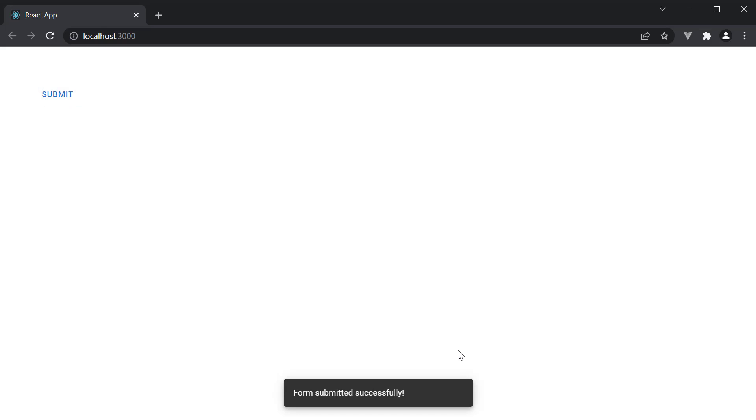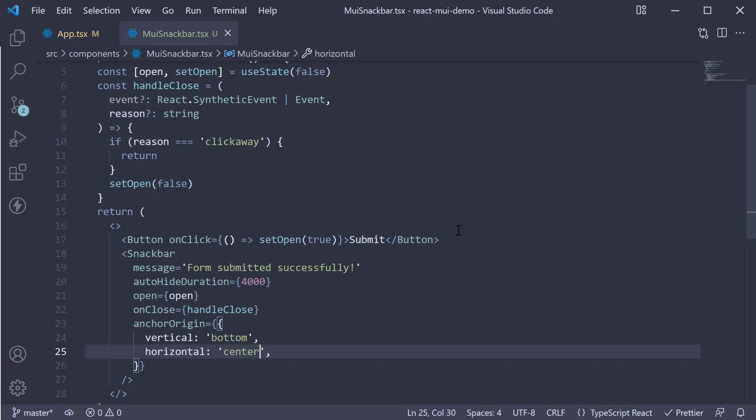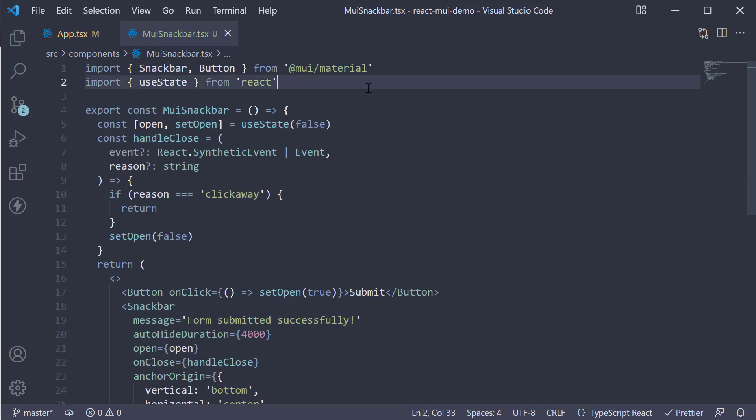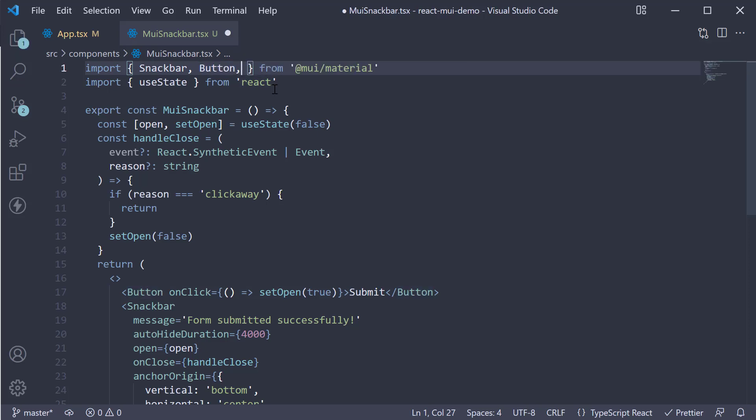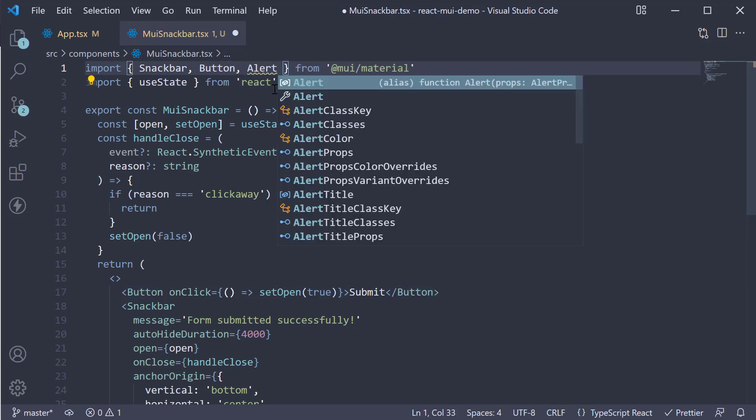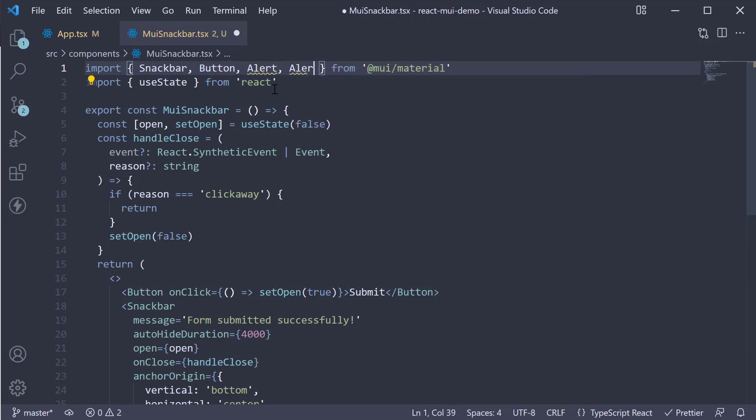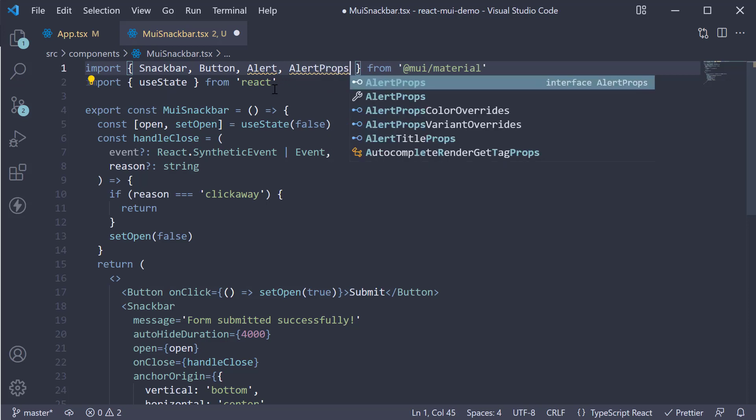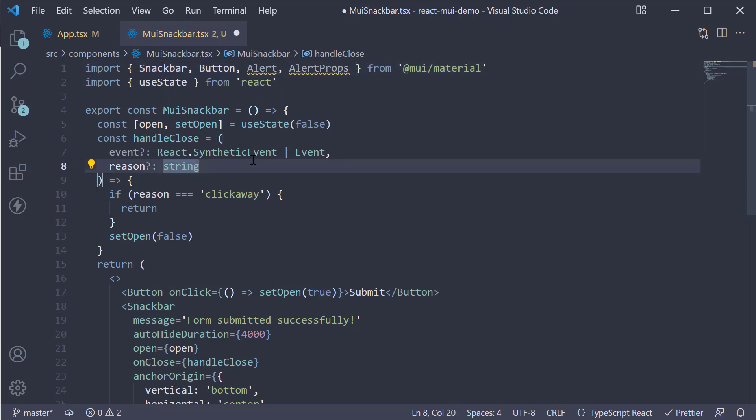Now what we have here is a default Snackbar. You can customize this with any component. For our example, let's use the alert component from the previous video. Now this might seem a little confusing, but the code is always present in the docs and you can slowly understand it. First import alert and alert props from Material UI. Next import the forwardRef function from react.